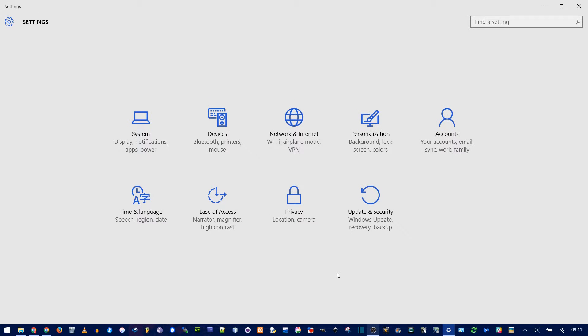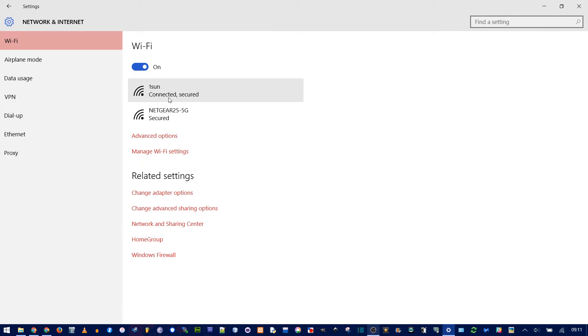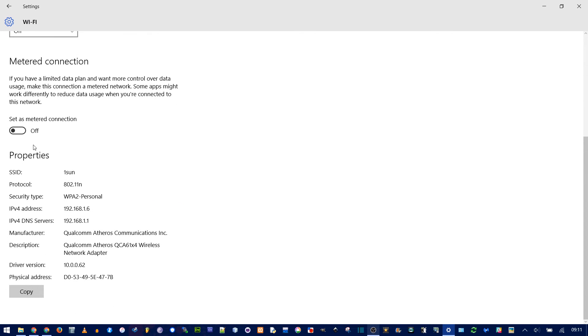The other thing you can do is set your internet as a metered connection, which will prevent updates from being installed in the background. Go to Network and Internet. I recommend doing this for your home network or somewhere you're connected to a lot. Go to Advanced Settings and scroll down to Set as Metered Connection.